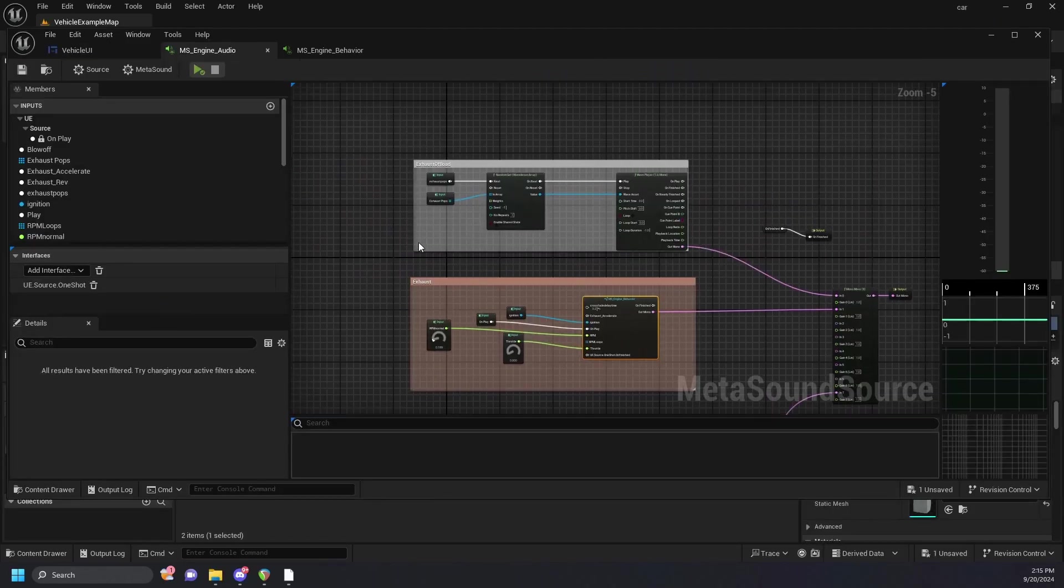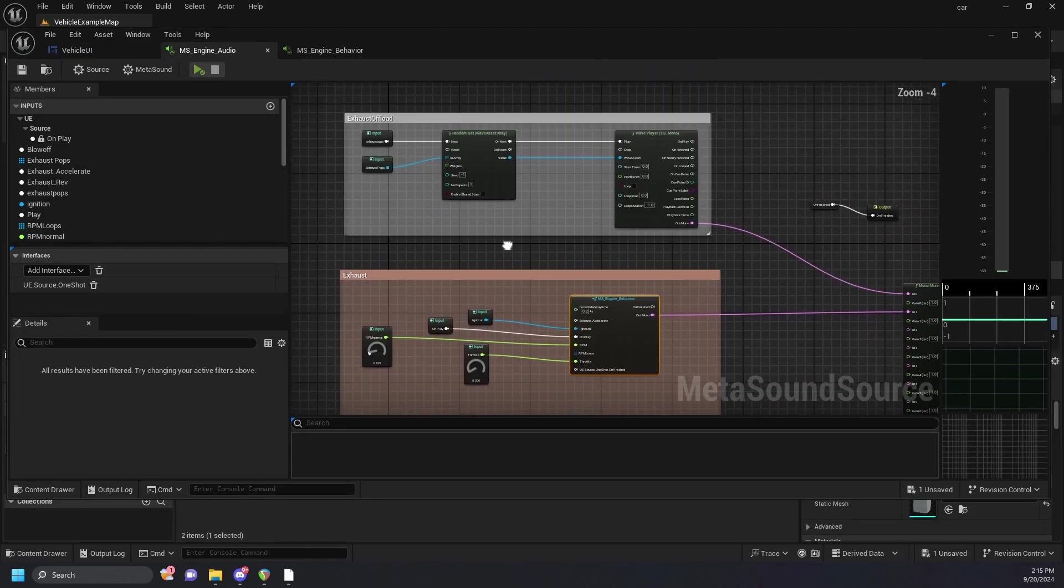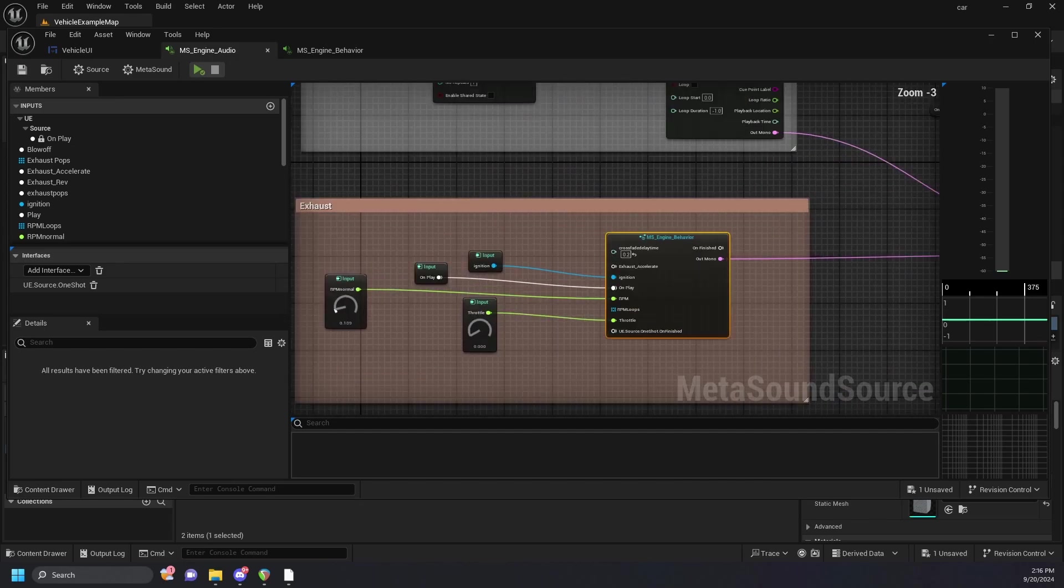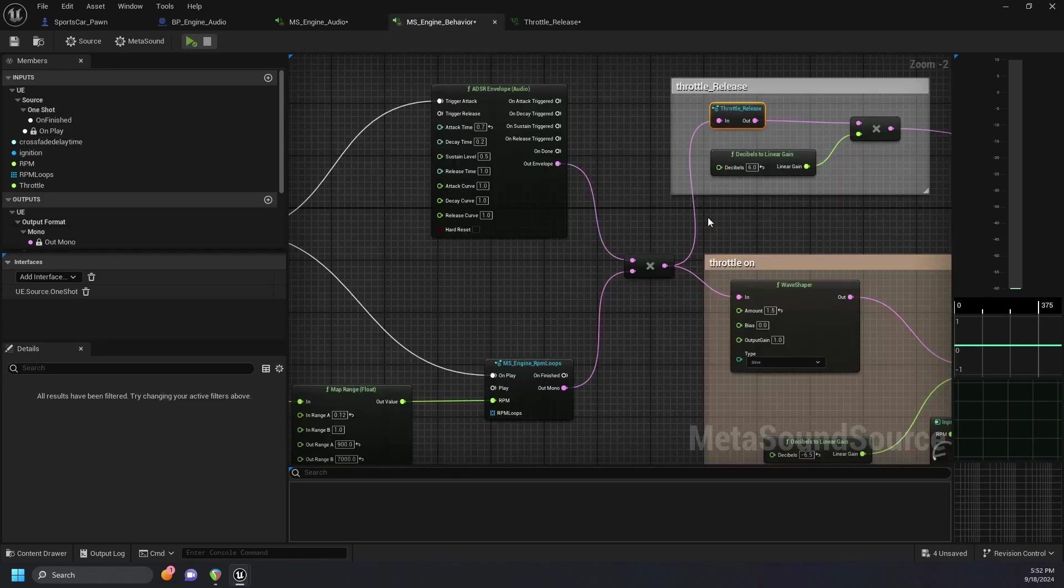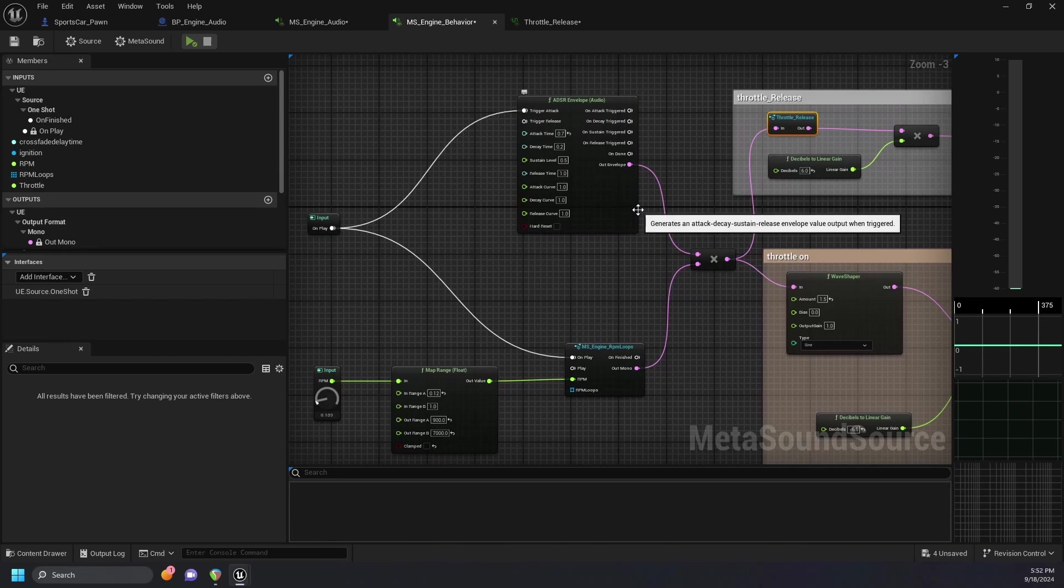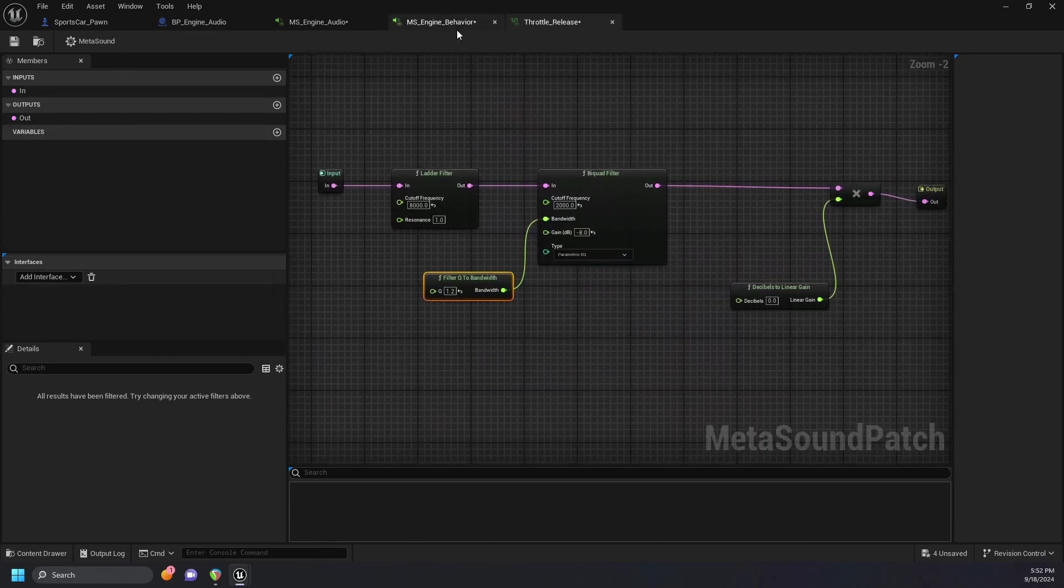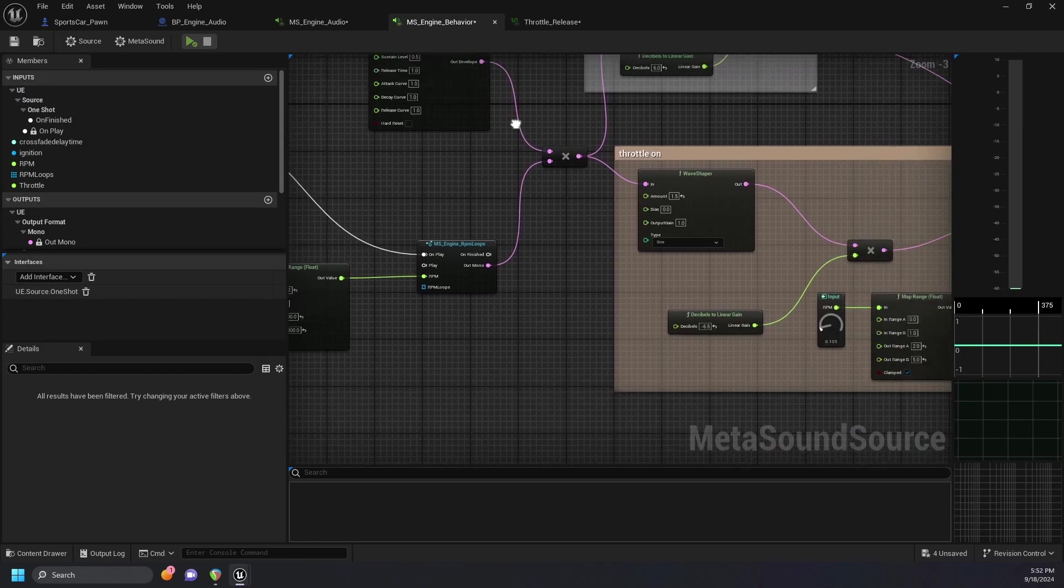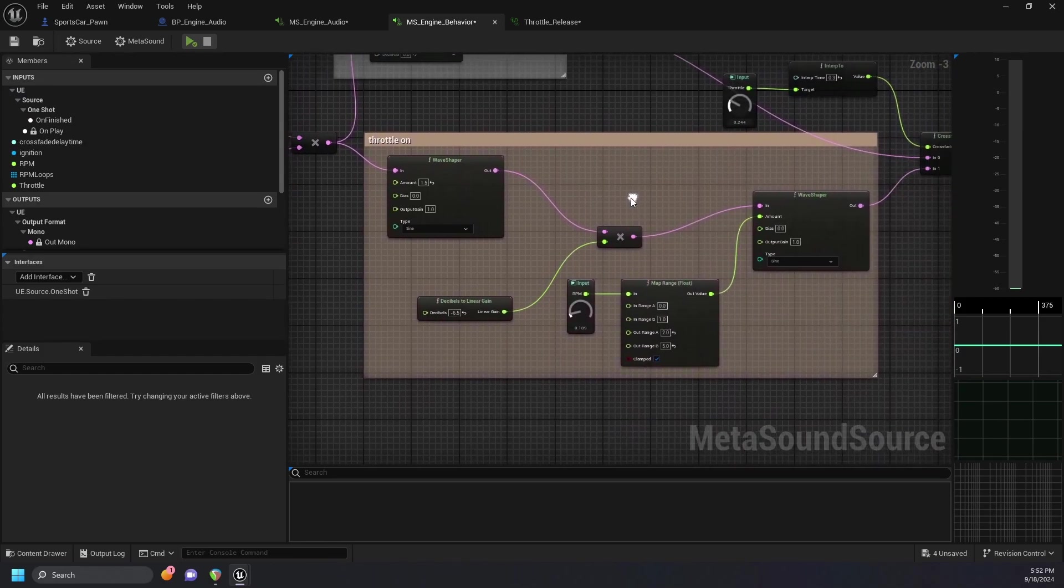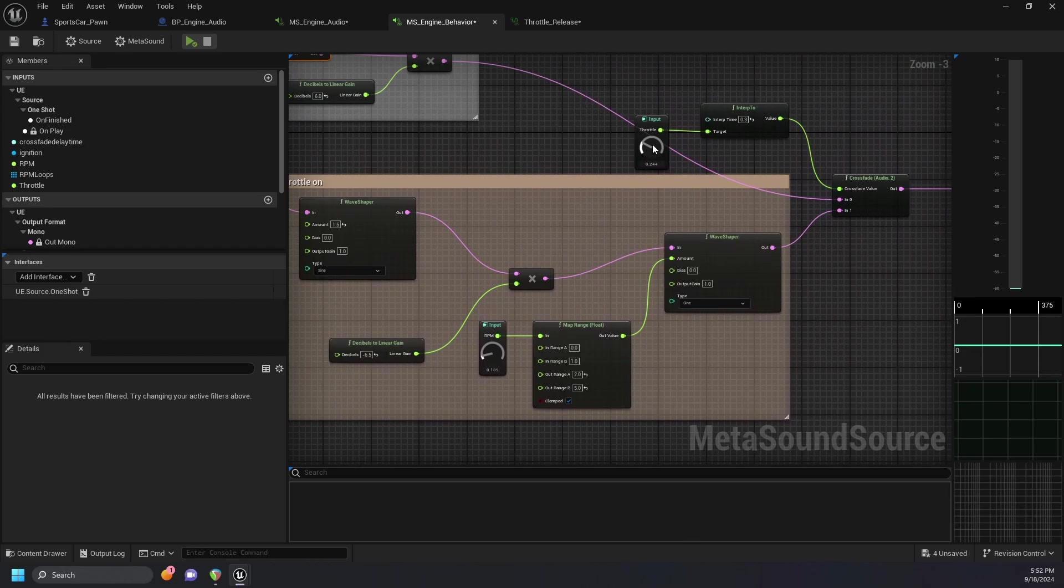In our engine audio metasound, there are a couple things happening, but we'll start off with the exhaust. In our engine behavior graph, we have a few things to simulate onloading and offloading. We have a couple filters to simulate offloading of the throttle, and with throttle on, we have a couple of wave shapers to help us saturate the engine loop sounds. These are both controlled by this parameter throttle which crossfades between the two.